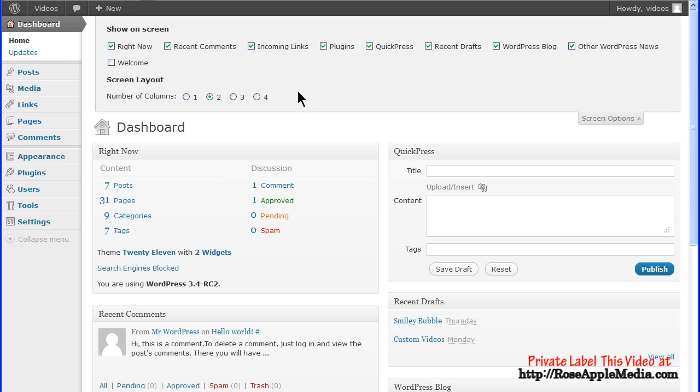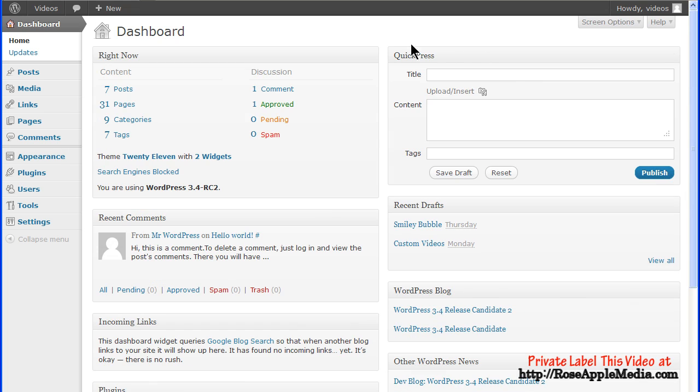There is also an option for a multi-column layout. Just select the number of columns and any changes will automatically be saved and used the next time you log in.